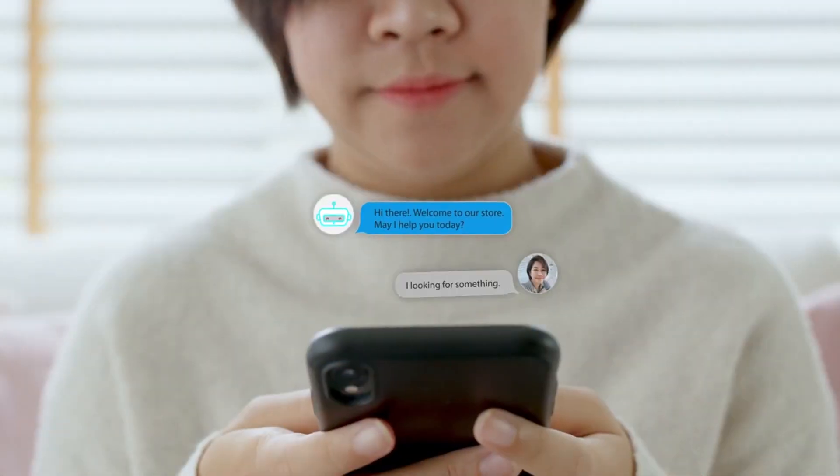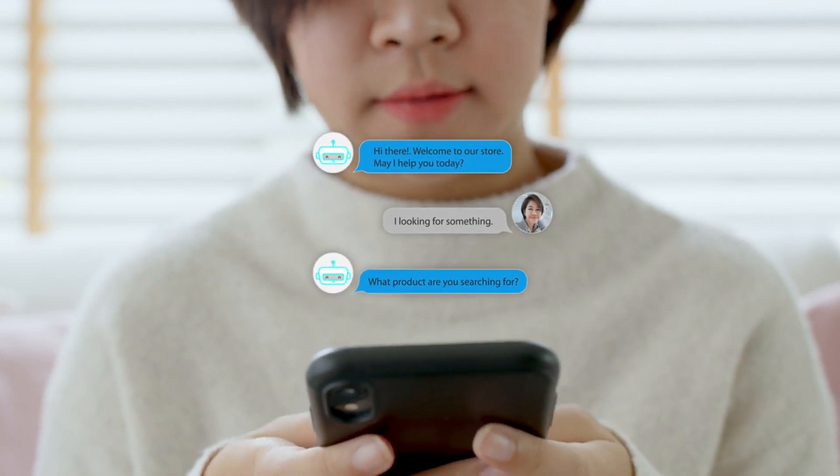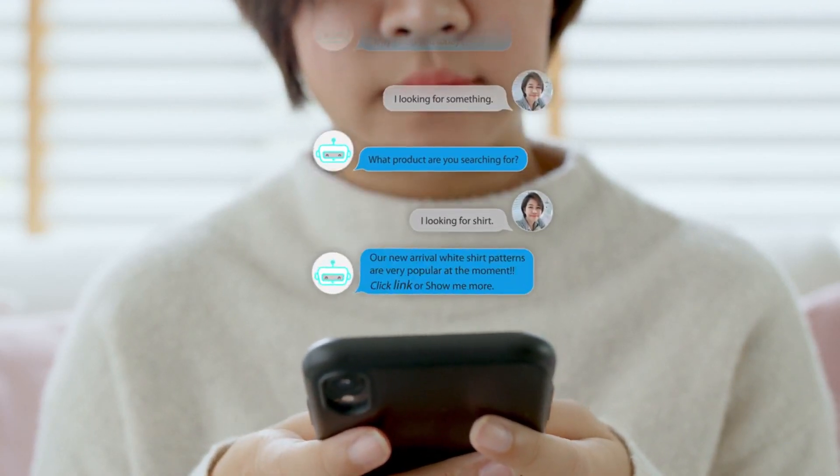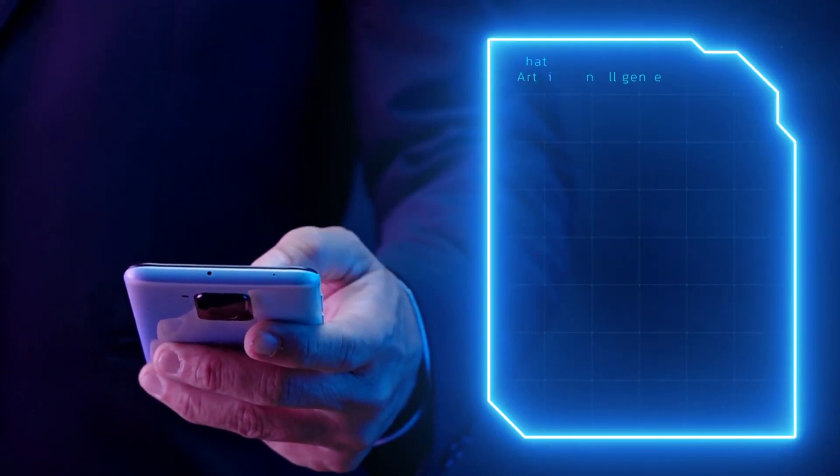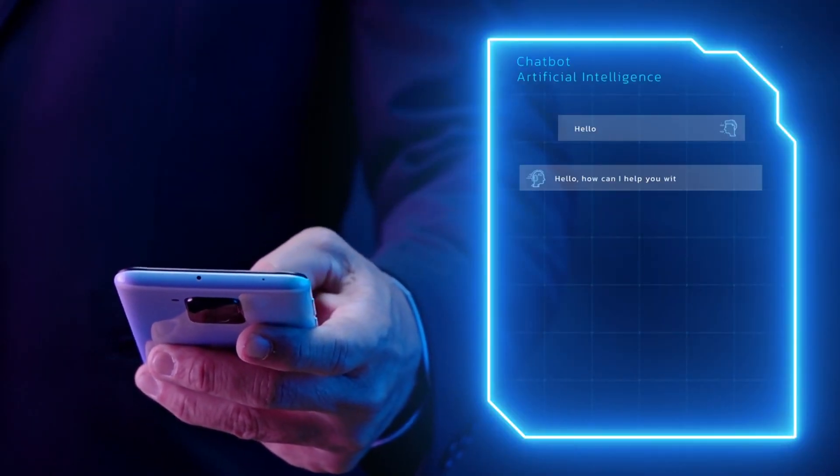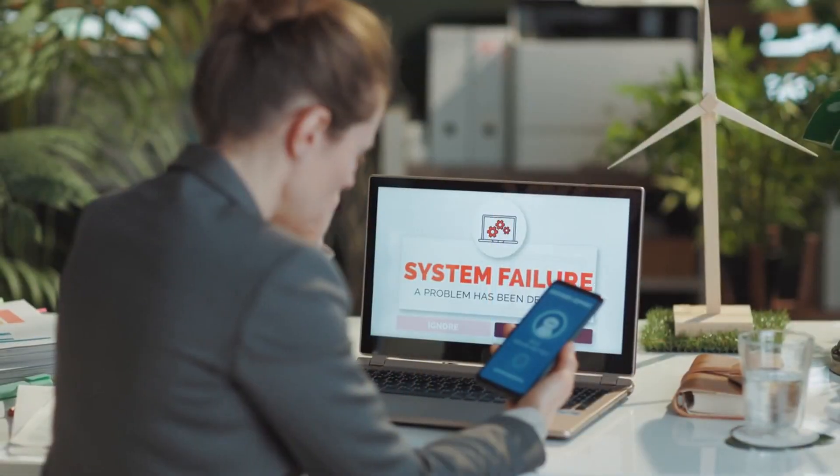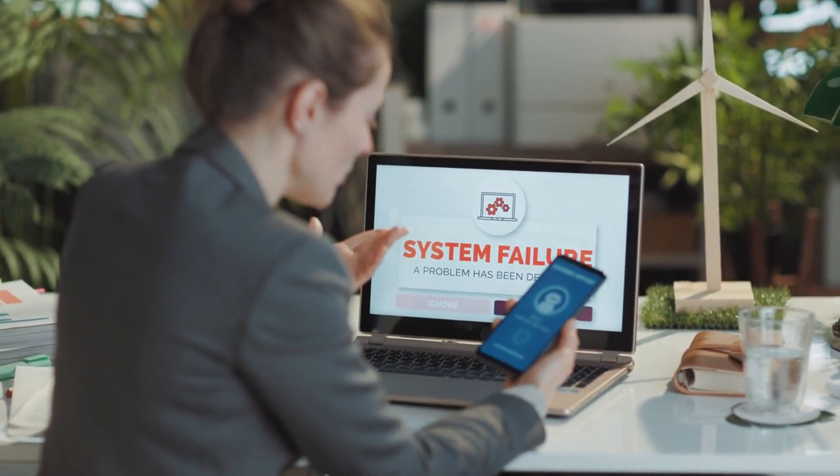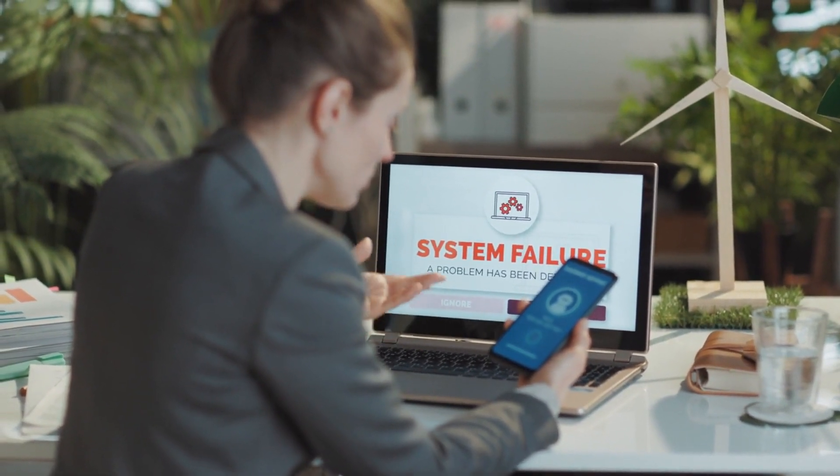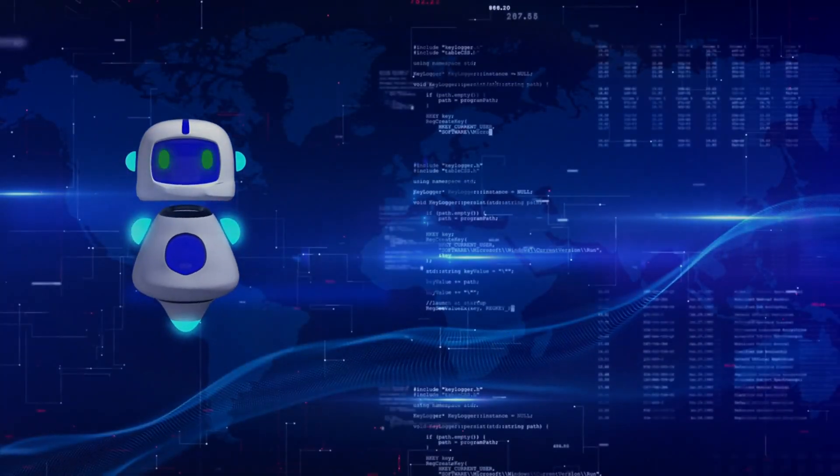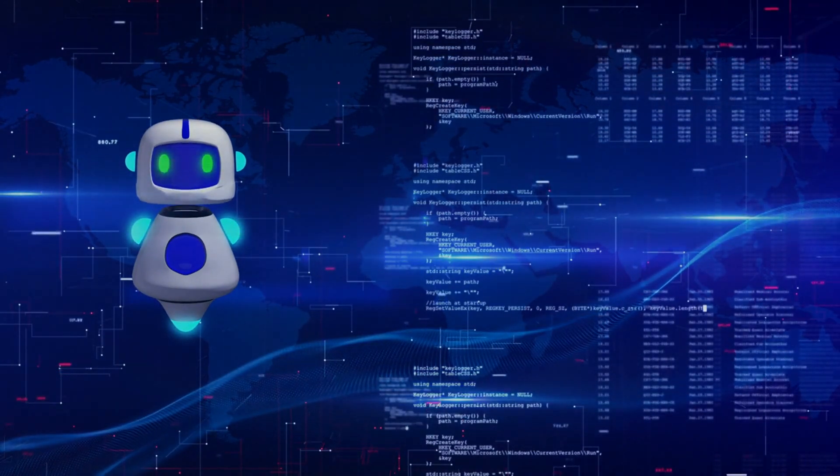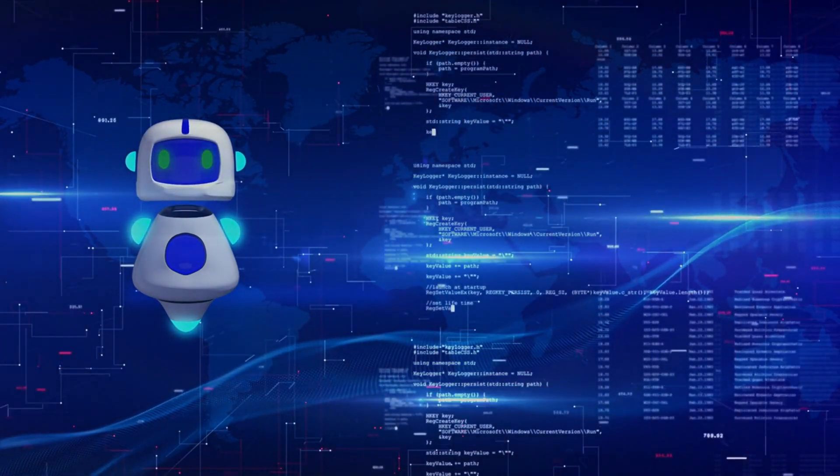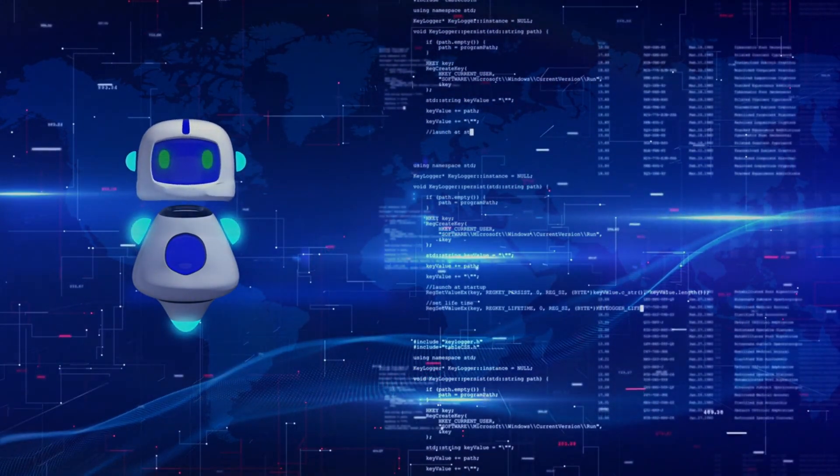Looking ahead, the future of AI chatbots in customer service is incredibly promising. With advancements in natural language processing and machine learning, chatbots will become even more accurate and engaging. They'll be integrated into every customer touchpoint, offering seamless and consistent experiences. The impact on customer service will be profound, freeing up human agents to focus on complex interactions, leading to increased efficiency and better service quality.